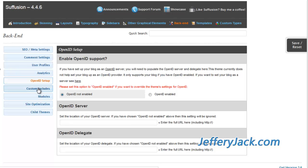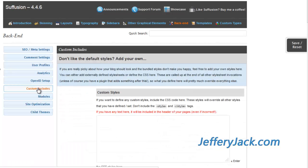If you want even greater control of the look of your website and the bundled styles don't make you happy, you can add your own styles here.